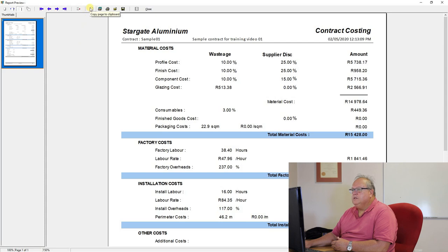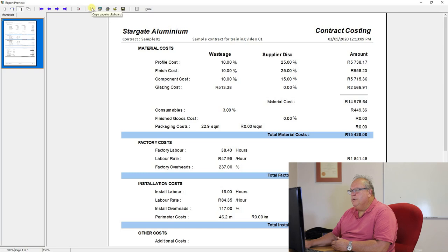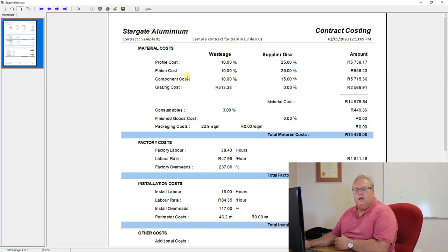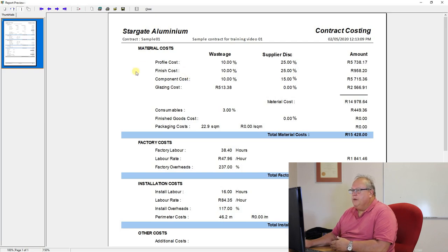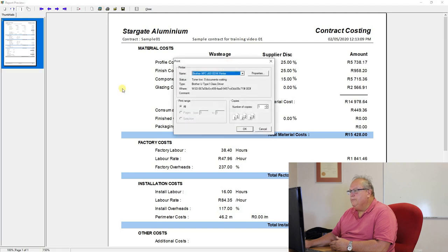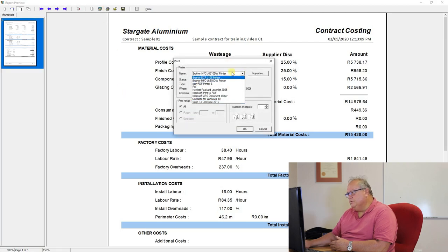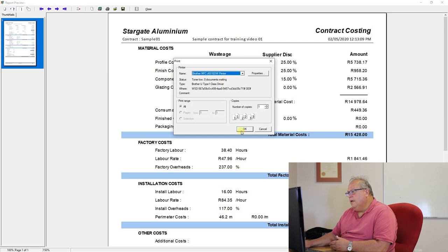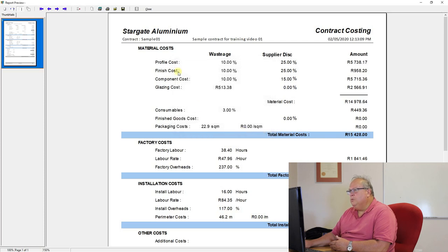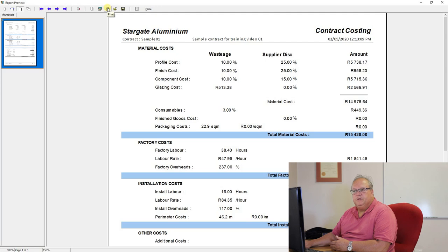All right. Then I've got a button which is copy page to clipboard. I can just push copy and it will copy that information to the clipboard. I can now go and paste it into any software that I'm currently working with. The next button is my printer setup. So here I can choose which printer I want to print to.